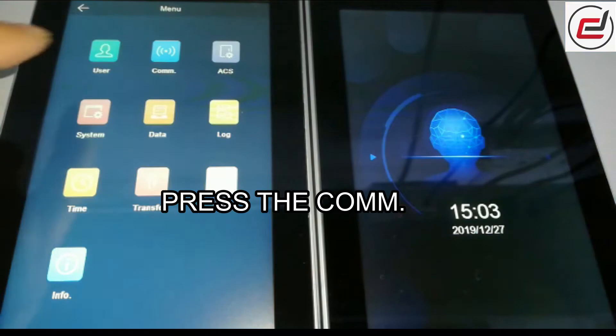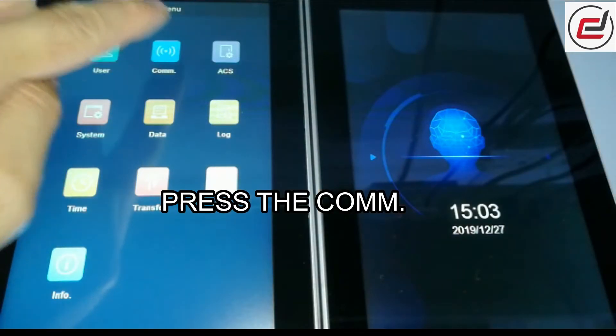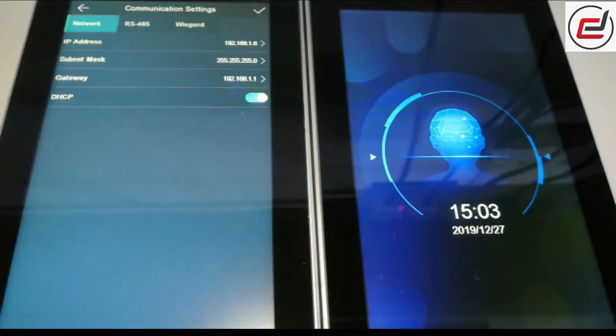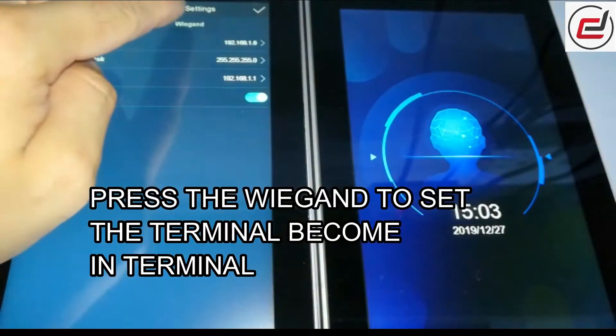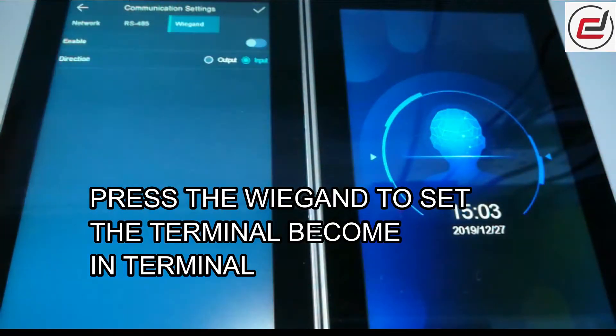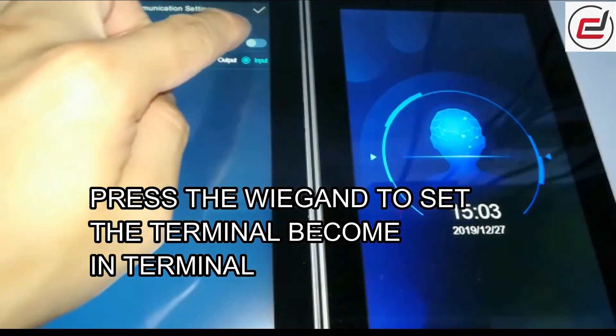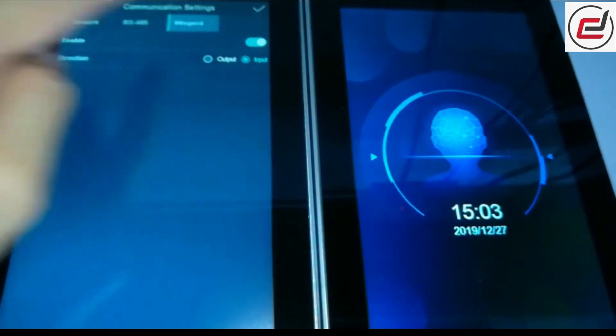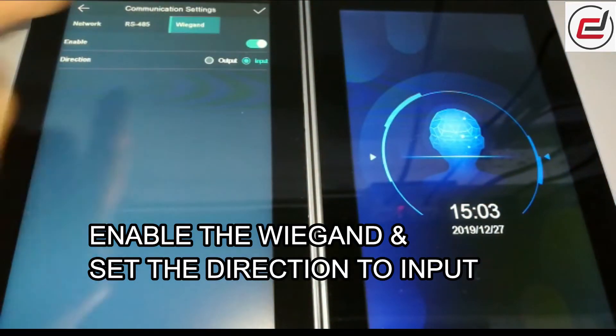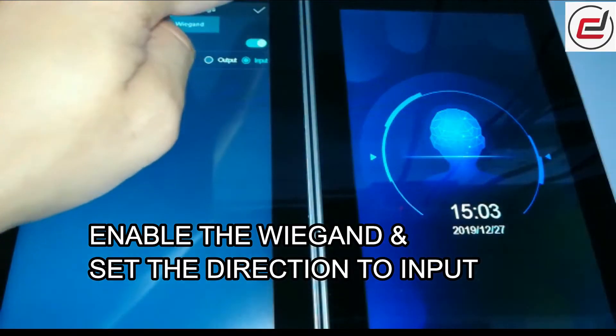Press the com. Press the Wiegand to set the terminal to become in-terminal. Enable the Wiegand and set the direction to input.